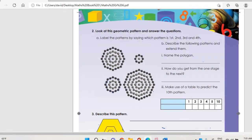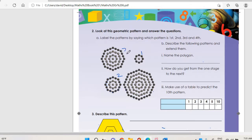On question two: look at the geometric pattern and answer the questions. Label the pattern by saying which is first, second, third, and fourth. Name the polygon — if you count here: one, two, three, four, five, six, seven, eight — it's an octagon.